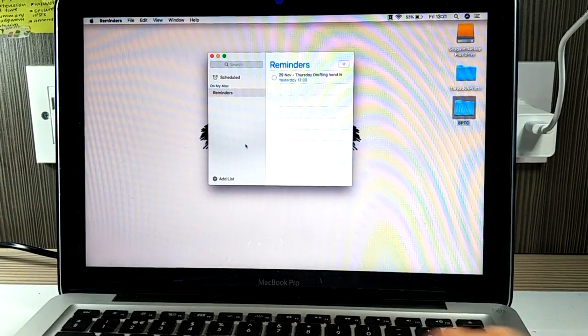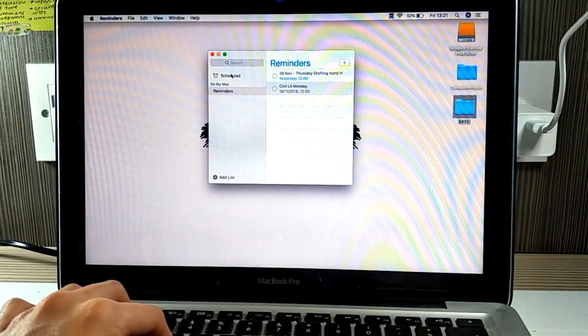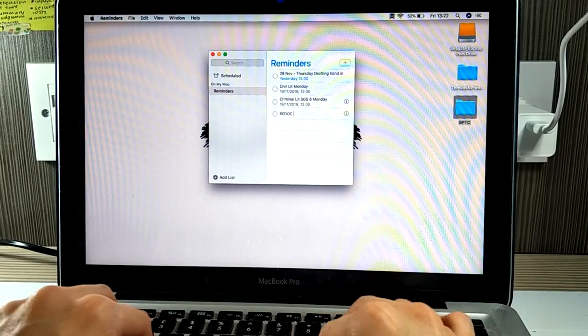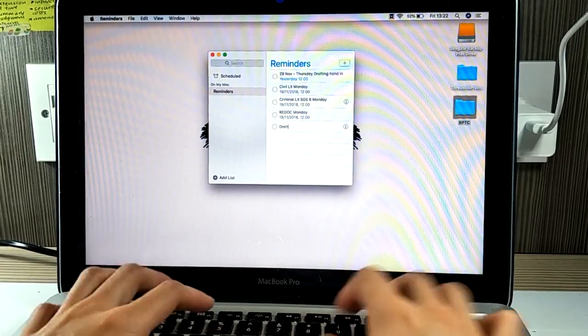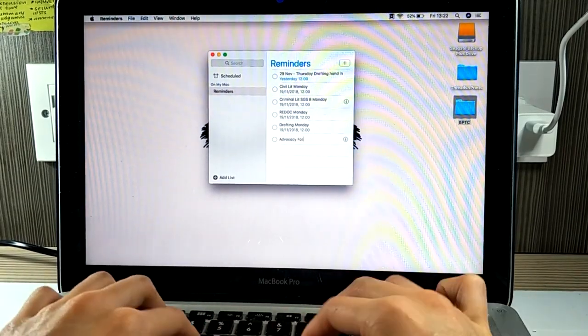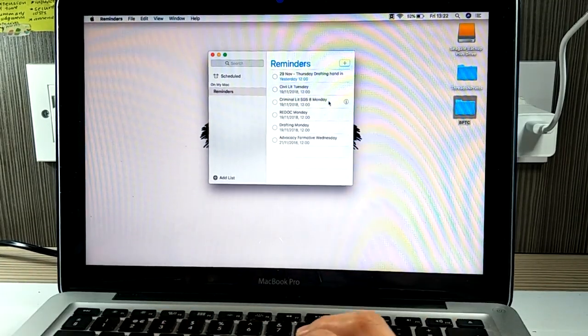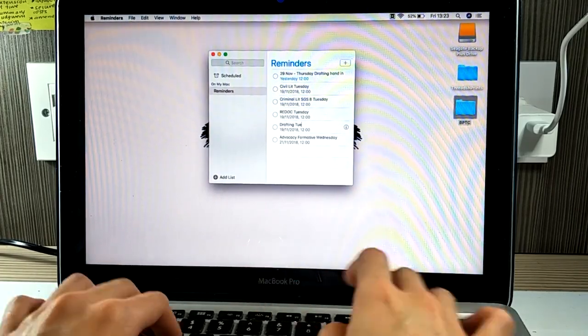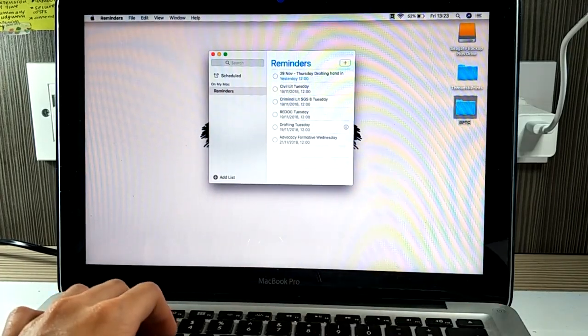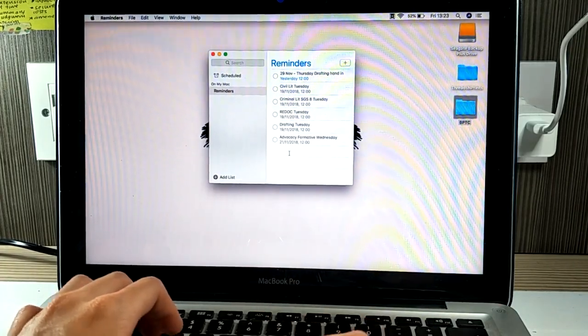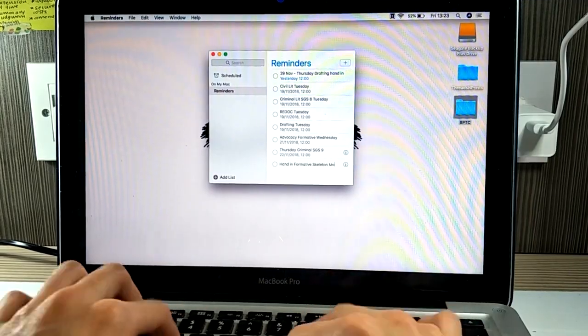Hello guys, in this video I'm going to show you how I plan out my whole week of study. Here I have my reminders app on and I'm going to type in all the to-dos that I have for the next week and all the classes that I have.